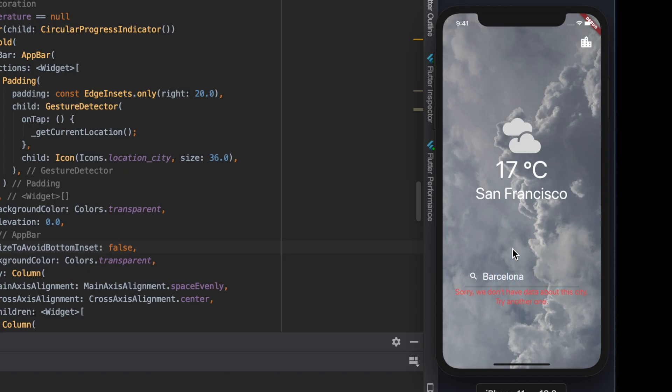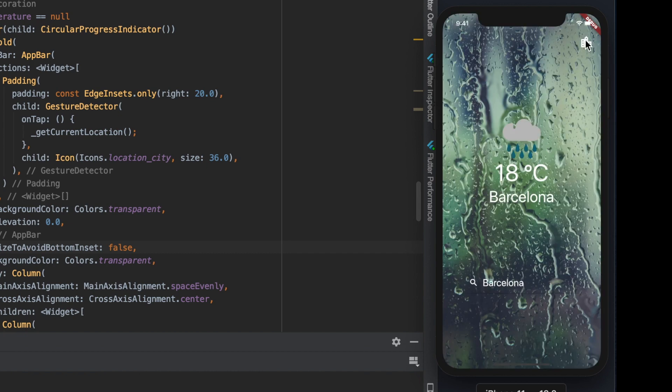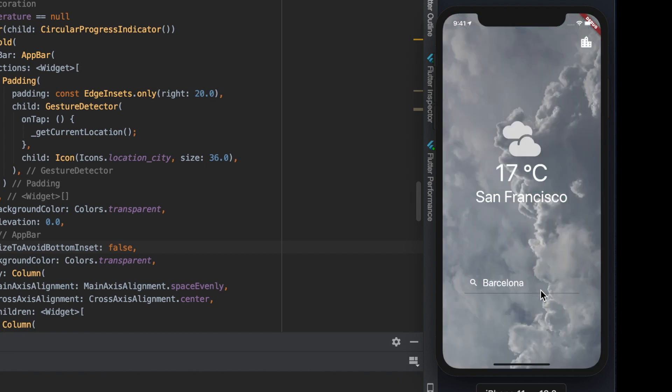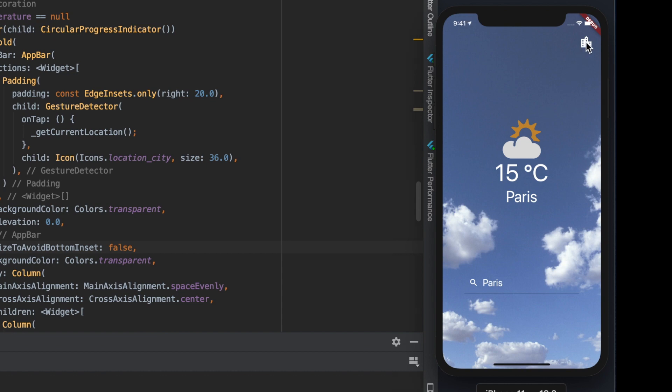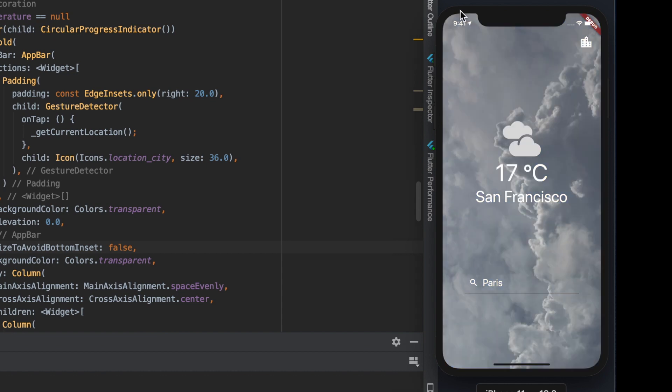So now we have an improved weather app where the user can search for his or her current location by using geolocation.